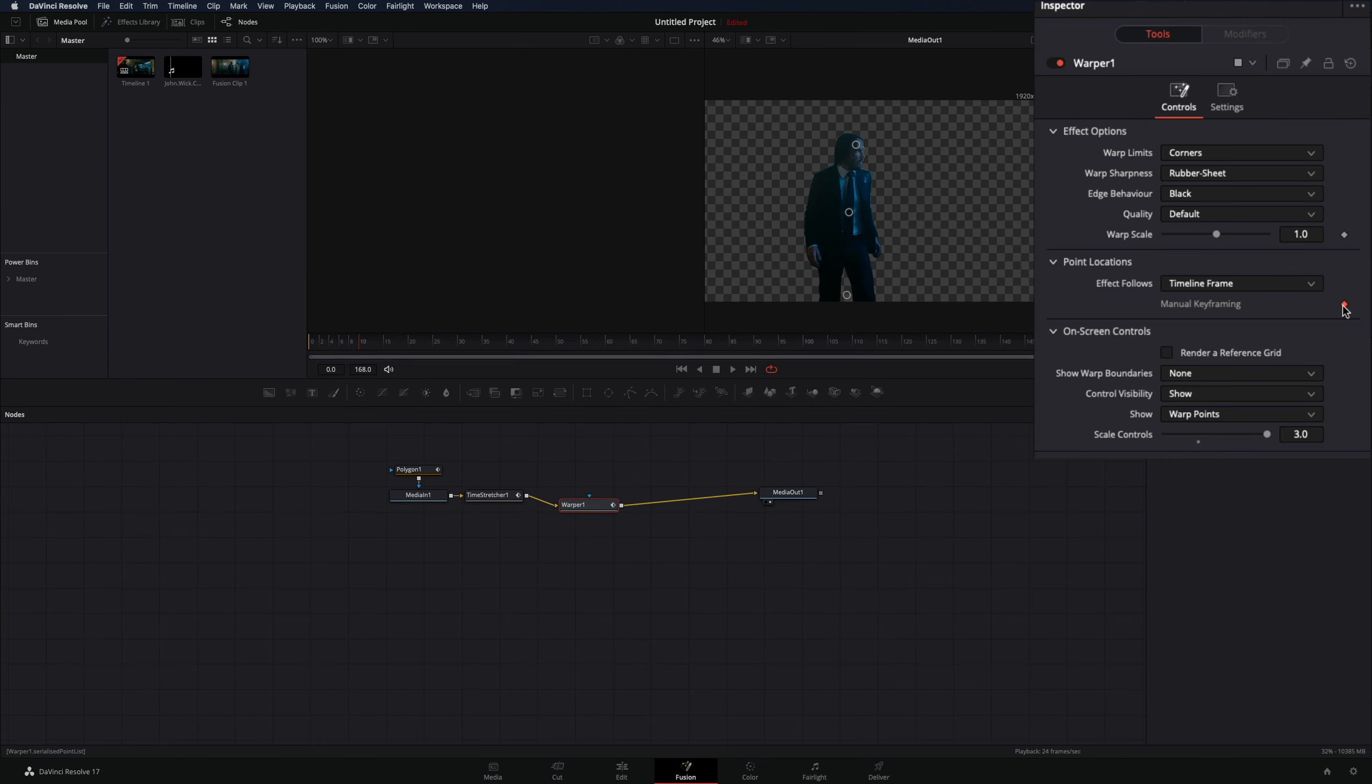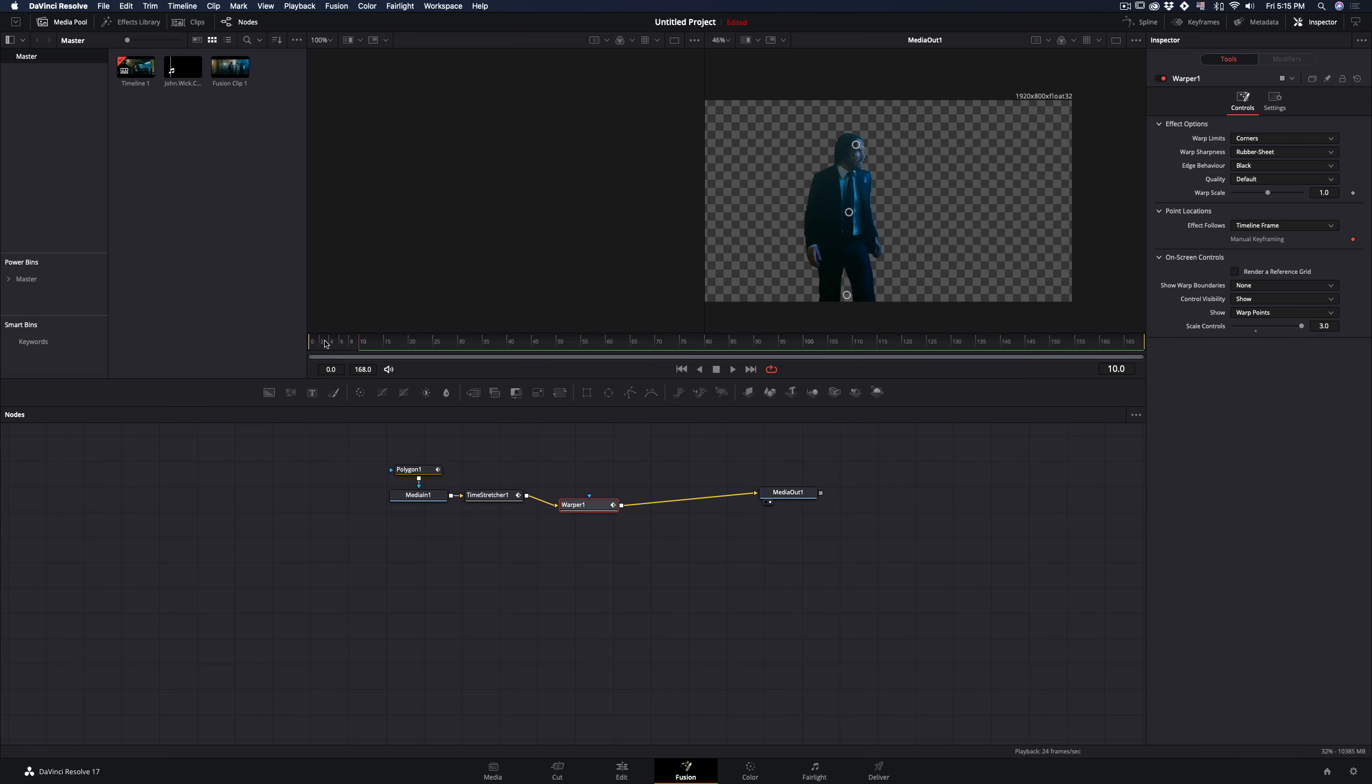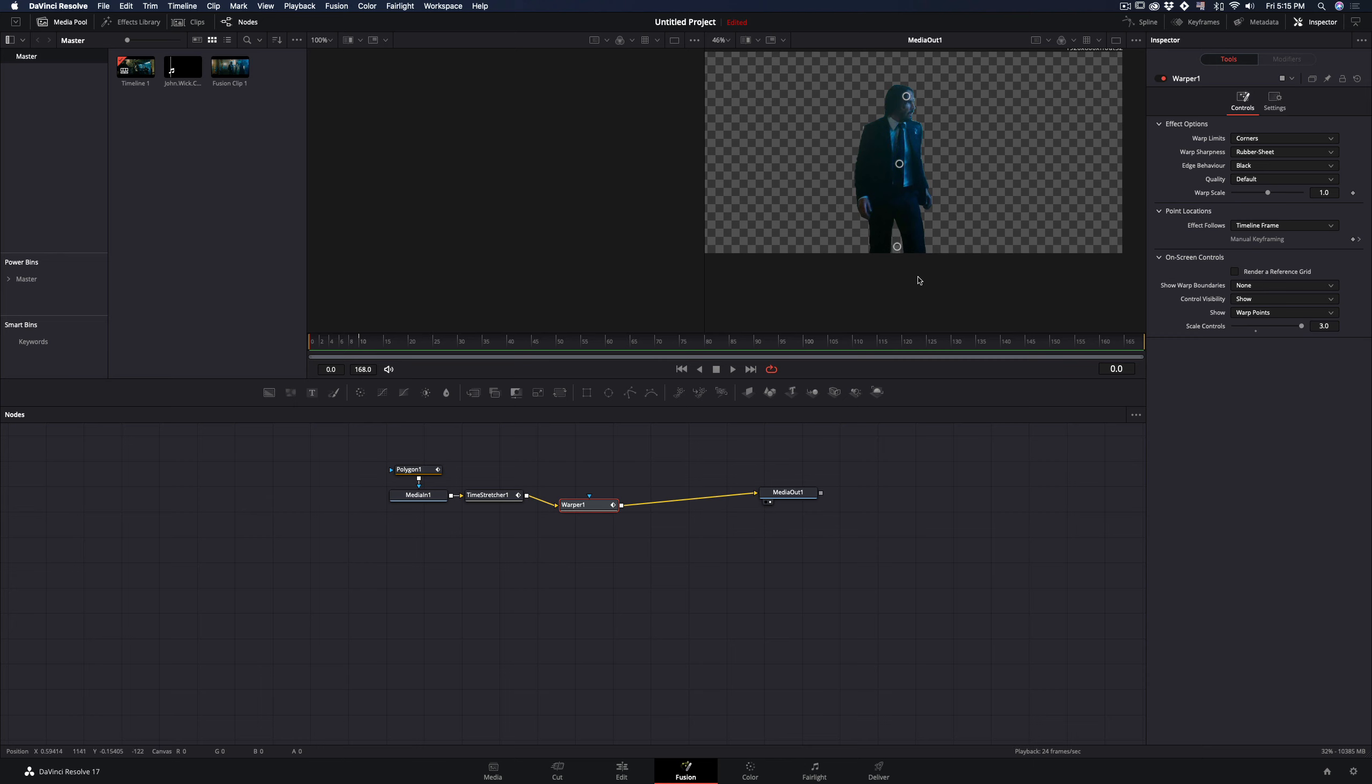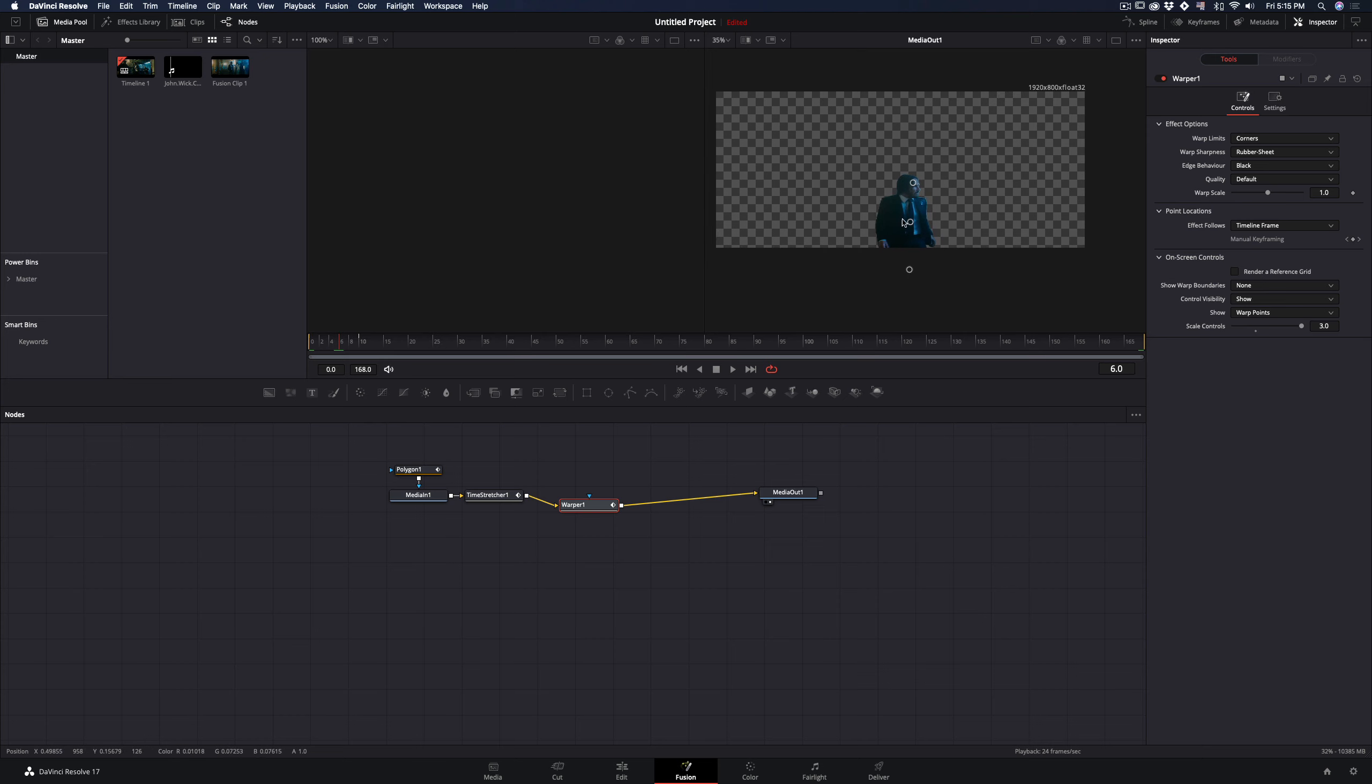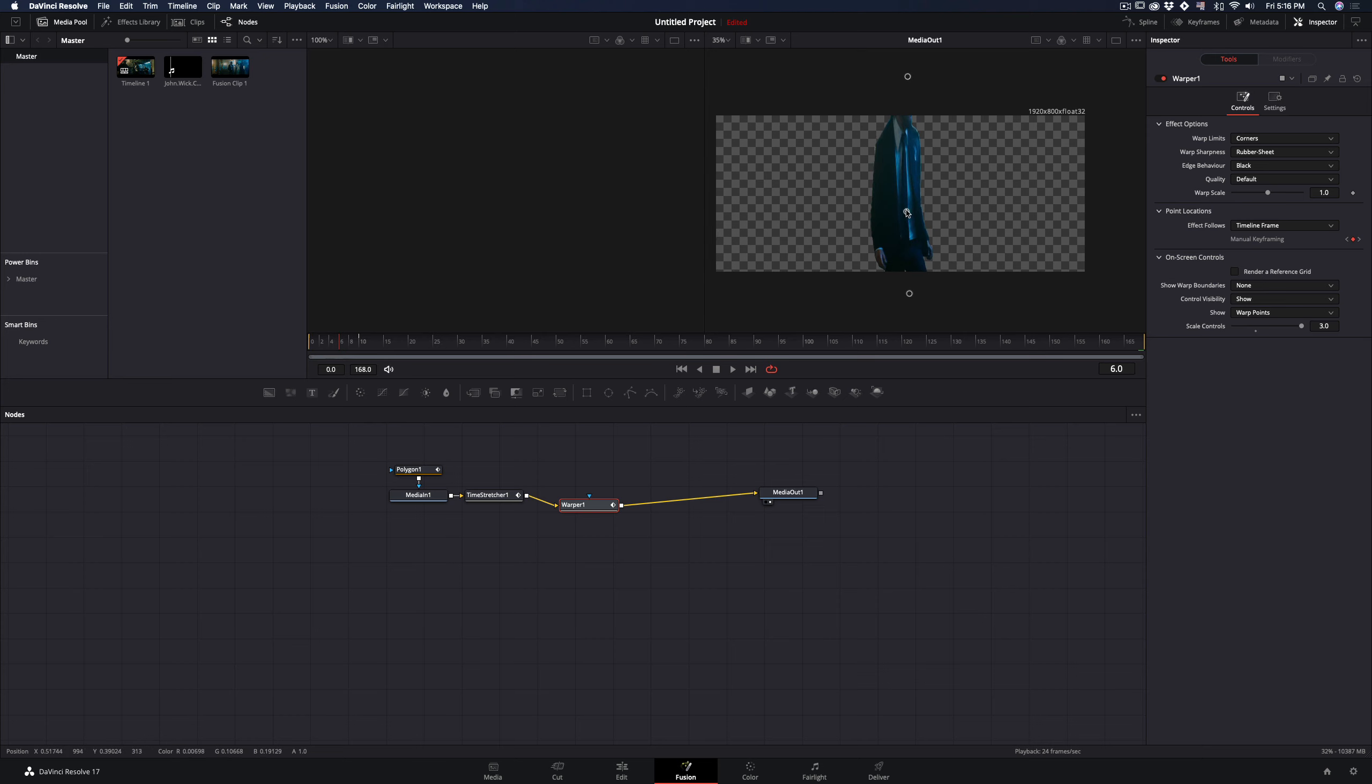Activate manual keyframing, go to the first frame, and bring the points down until your image is out of the frame. Go to frame 6 and stretch your clip by dragging the top point up, then adjust the middle and bottom points to fine-tune the stretch.